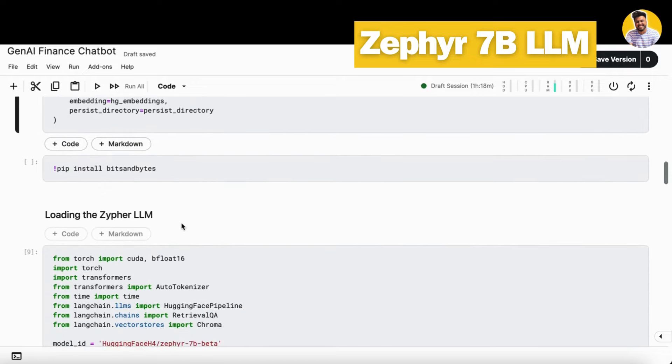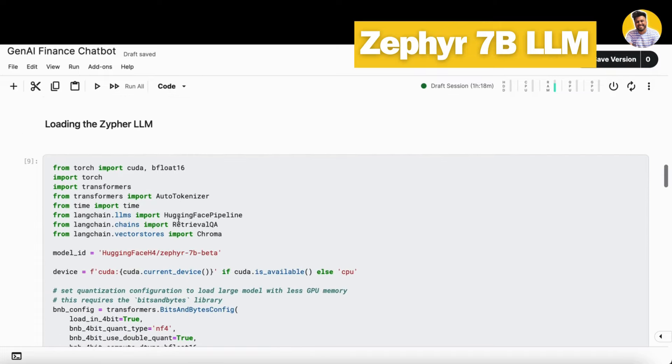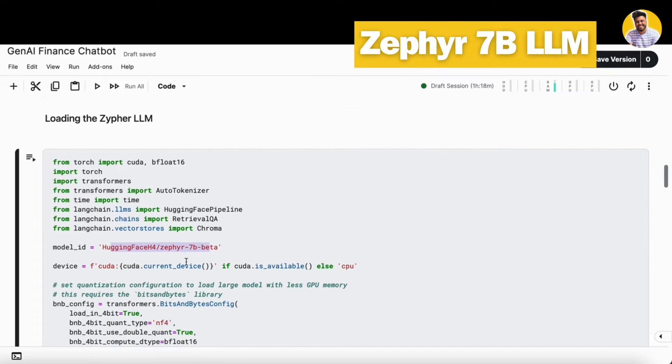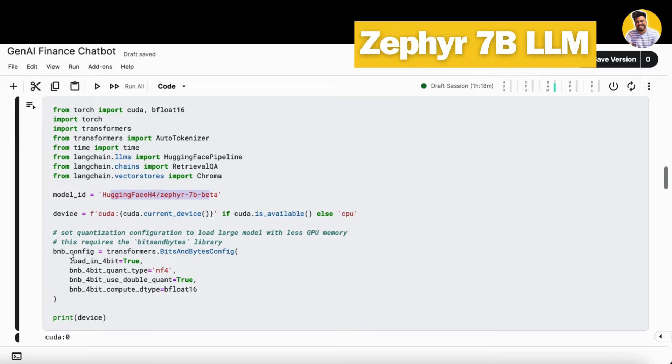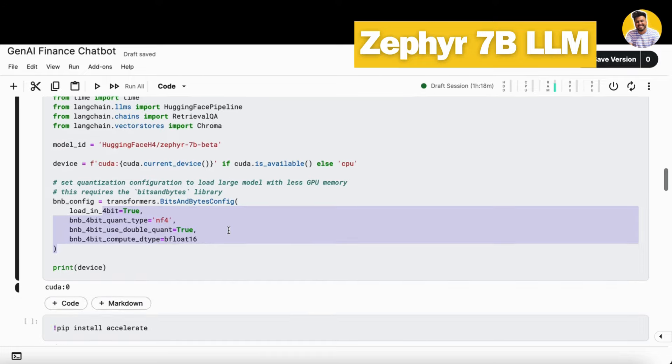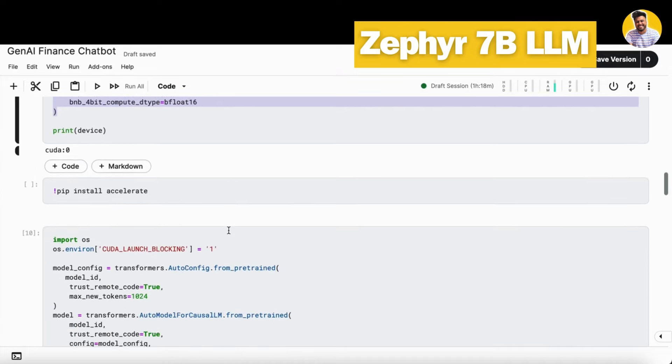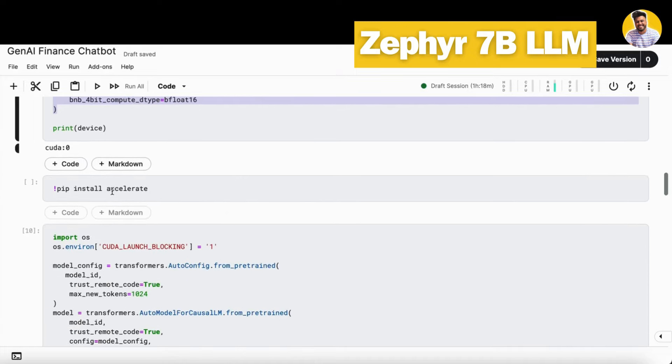Now first thing is we need to load our large language model. For that, we take the model here. This is the model name we have. And also we build a quantization configuration here because I cannot load this whole complete model of that big size. So I need to quantize it. For that, I just use the quantization format to decrease the size so that we can easily load an instance from it.